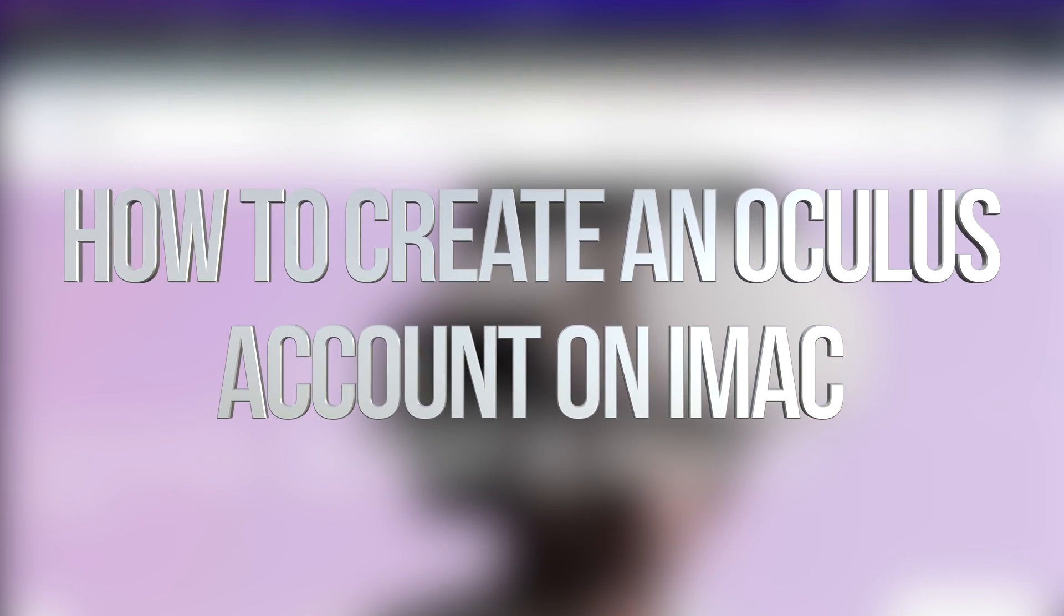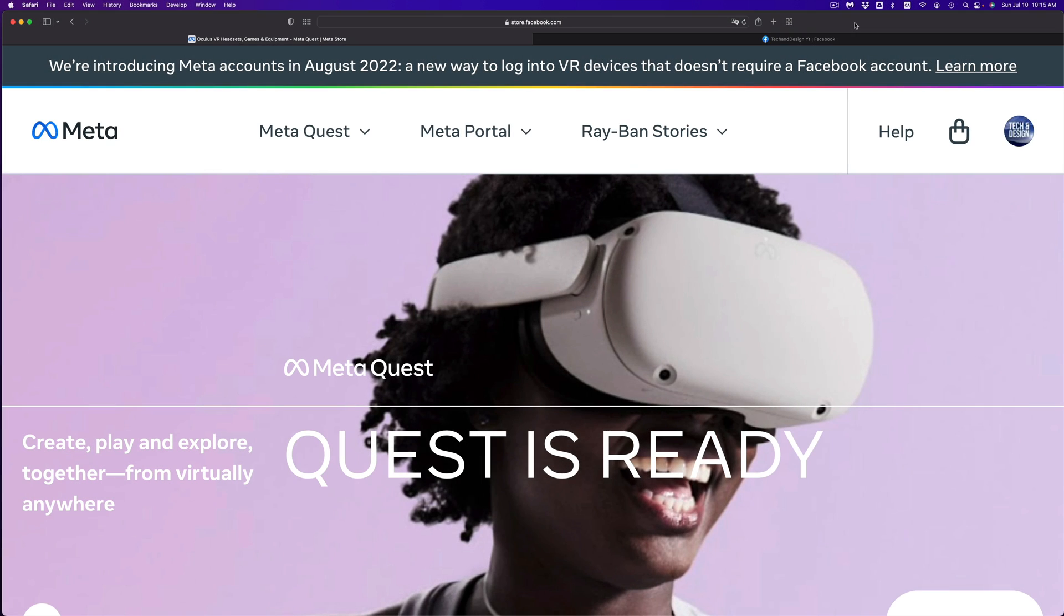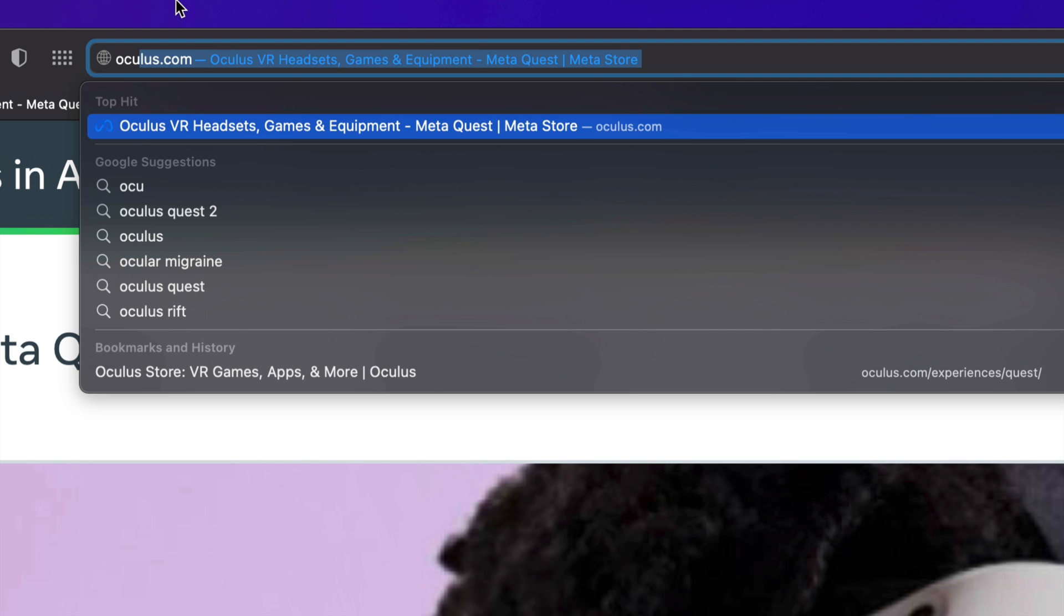Hey guys, on today's video we're going to be creating an account right here for Oculus or your Meta. Same thing.